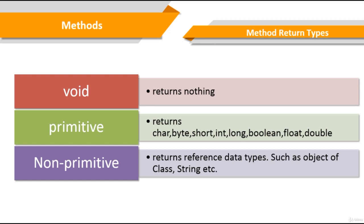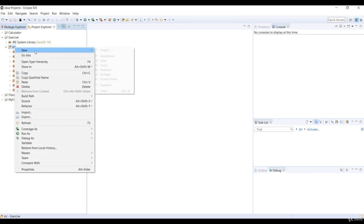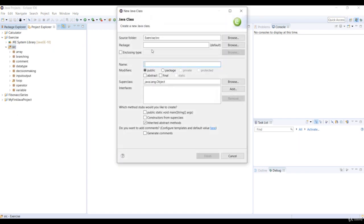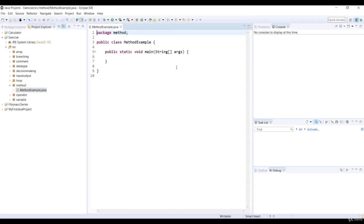So why don't we do some examples with methods? In the exercise project, right click on the source folder and select new class. Specify the package name as method and the class name as method example, and select the checkbox for main method.